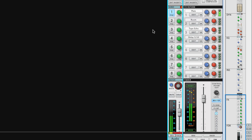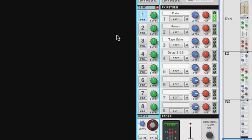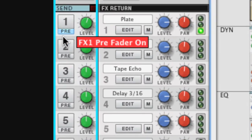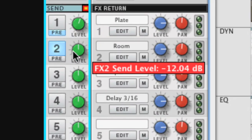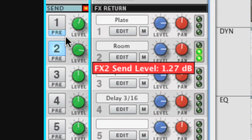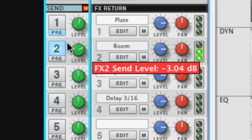We're now listening to the plate reverb, which is very useful for vocals. The room reverb adds just a little room feel to the sound.